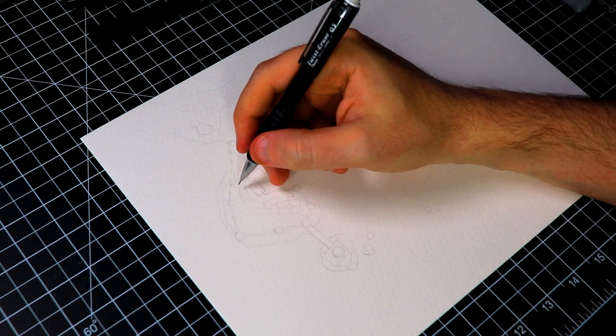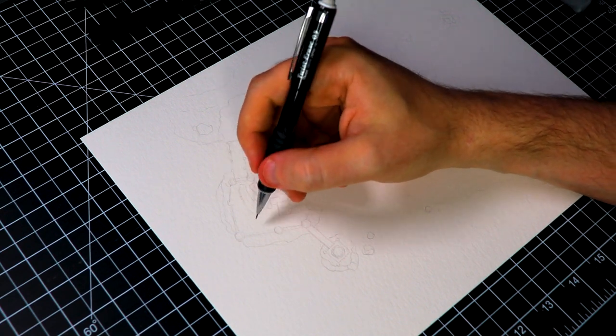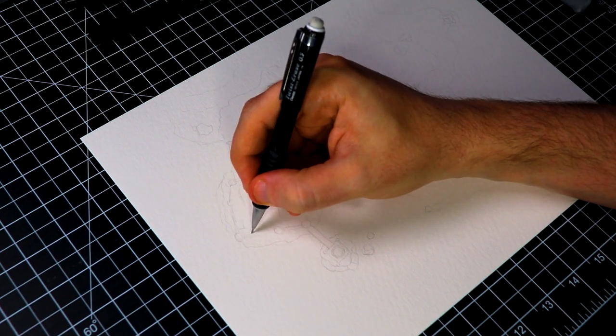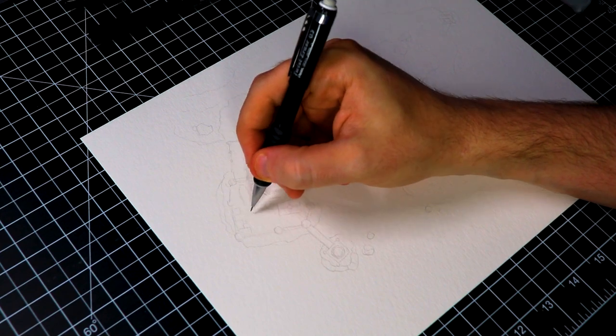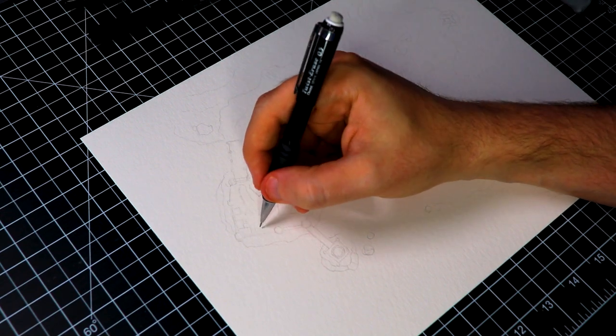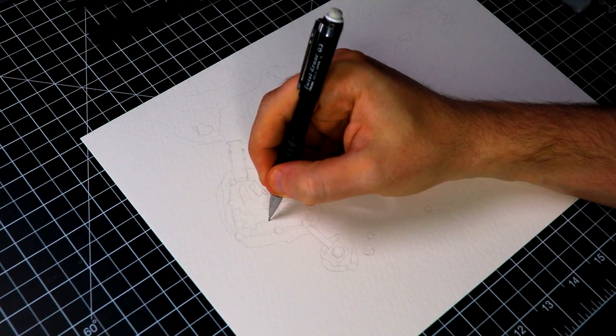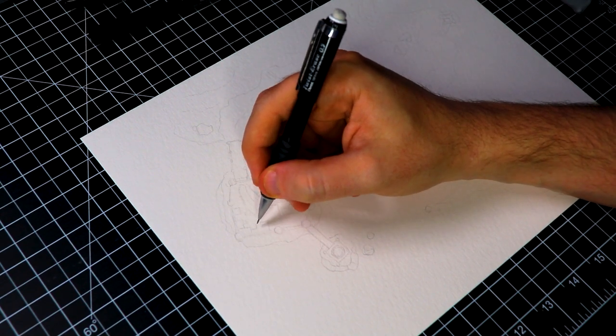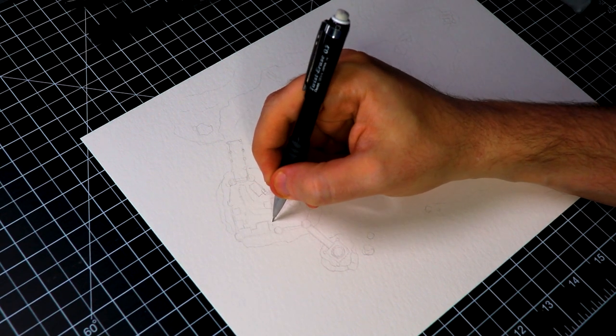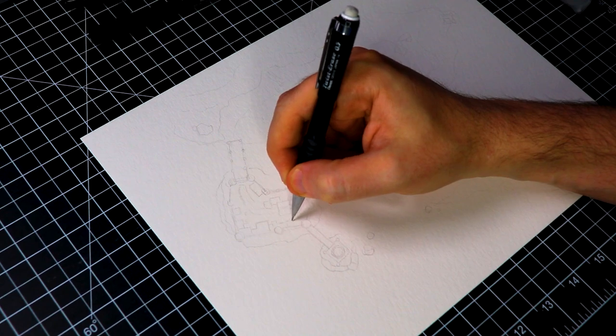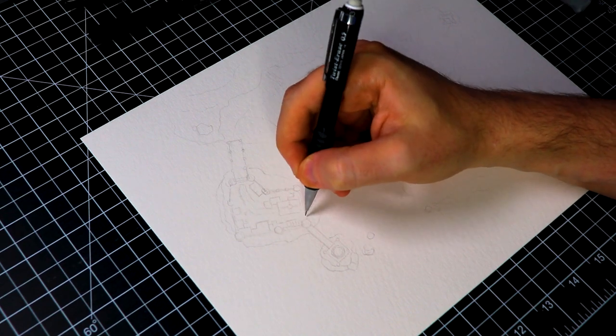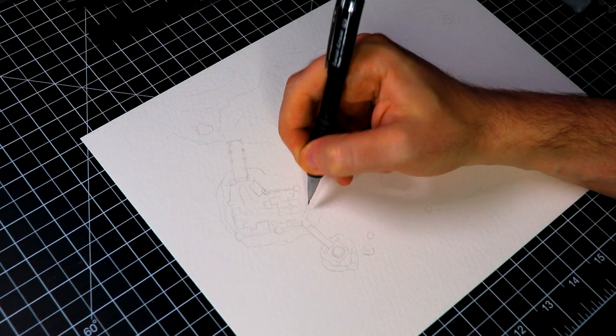So you can add as few or as many details if you want. If you want to completely draw out the map in pencil first go for it, whatever feels most natural, that's what you should do.